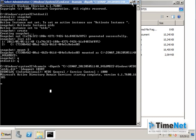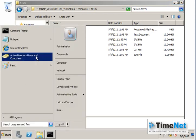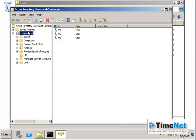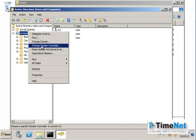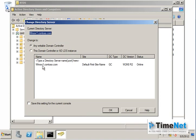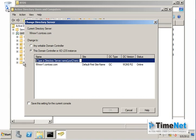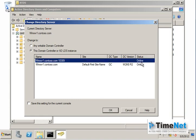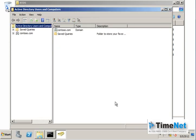Leave this command prompt open and go to Active Directory Users and Computers. Right-click on Active Directory and click Change Domain Controller. Type in the name and port of the domain controller to connect to — I will use the same domain controller name with a different port: winsvr1.contoso.com colon 10389, the port we used to mount this snapshot. Press Enter and it will show the status as online; select that entry and click OK.